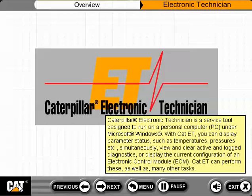With CAT ET you can view and clear active and log diagnostics, or display the current configuration of an electronic control module, or ECM. CAT ET can perform these as well as many other tasks.